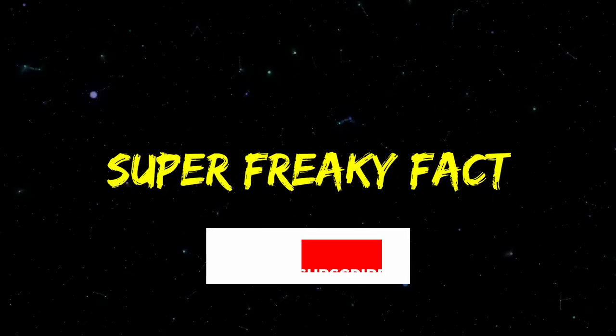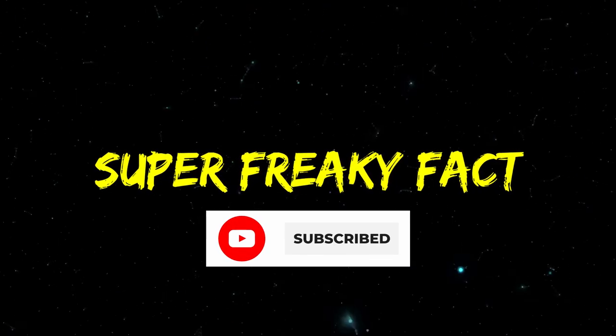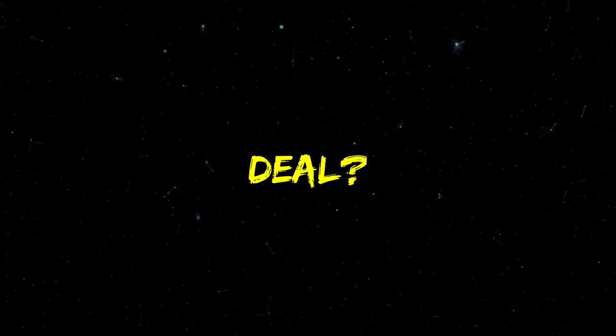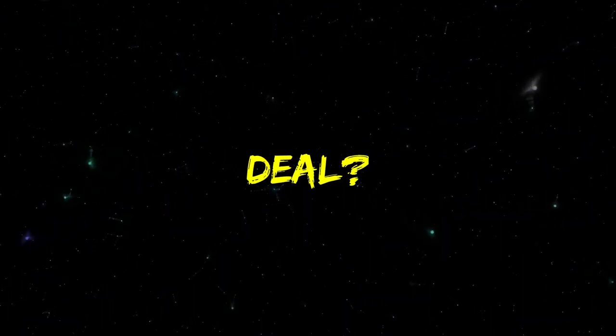Now, before we continue, I've got an interesting wager for you. I'm going to tell you a super freaky science fact. And if the fact blows your mind, you have to like and subscribe to the channel, no questions asked. Deal? Great.